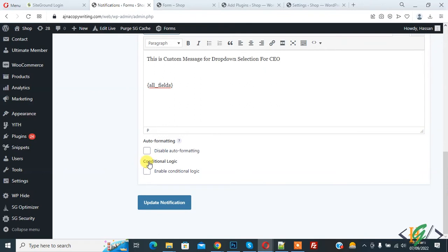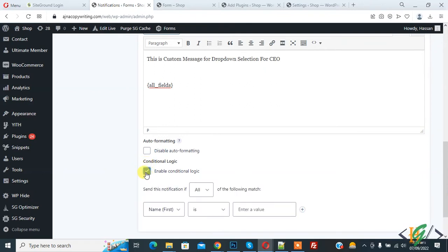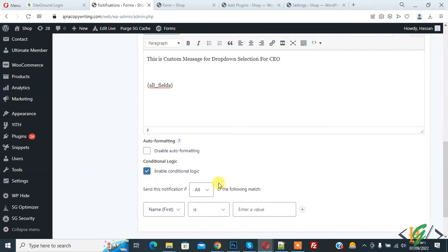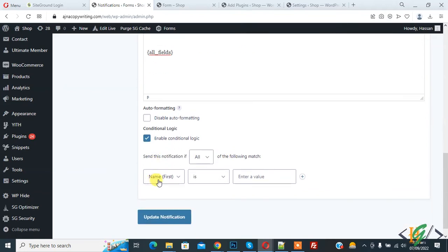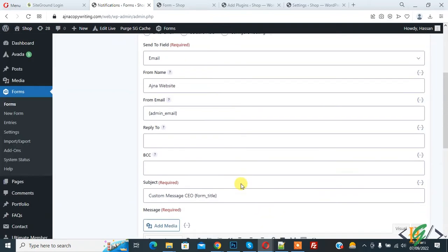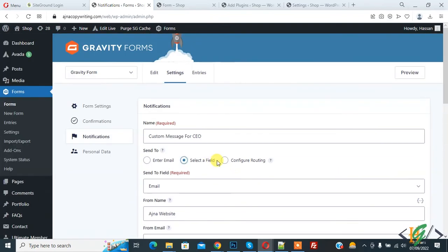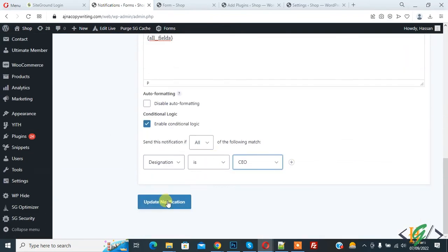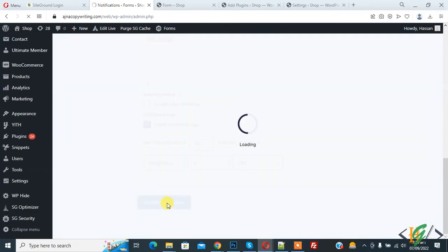Now here is the main and important thing — Conditional Logic. Enable it. Now you see 'Send this notification if all of the following match'. Select the dropdown field — this is Designation. Set it so that if Designation is equal to CEO, then this email is sent to the user. Now click Update Notification.